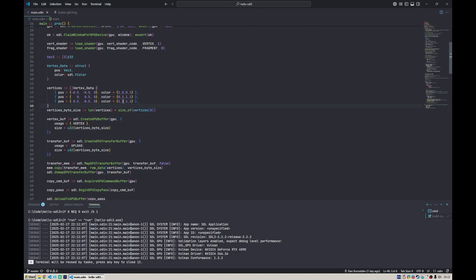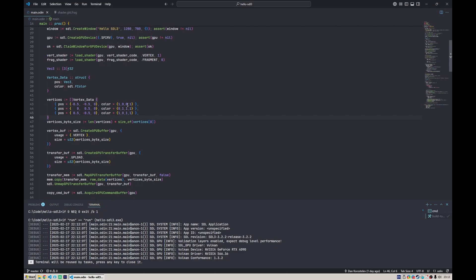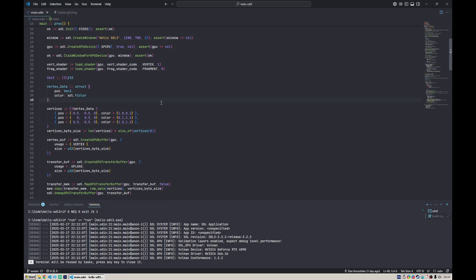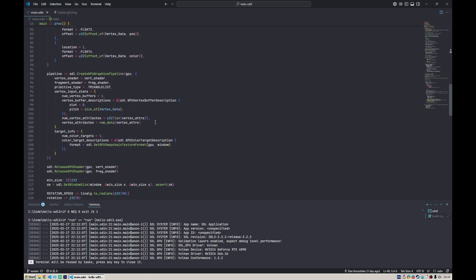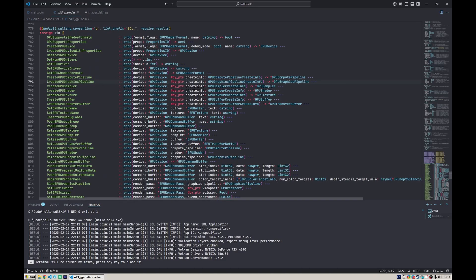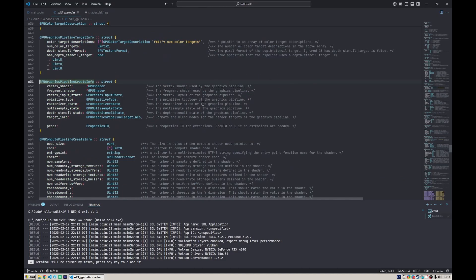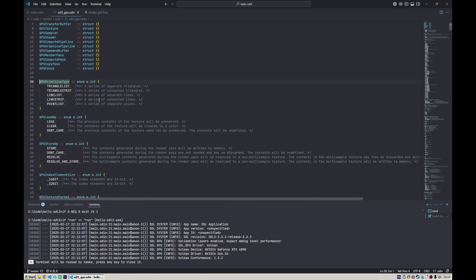For example, a quad is already more complex because it has four vertices instead of three. It doesn't sound like a big difference, however the graphics pipeline cannot really draw a lot of different kinds of primitives.